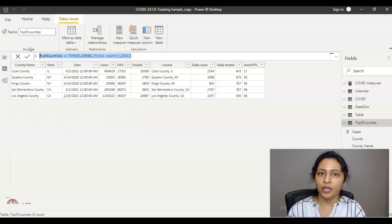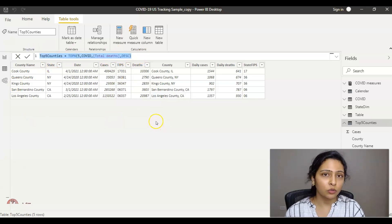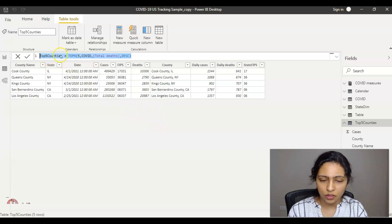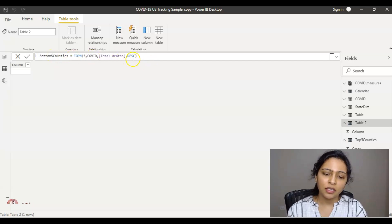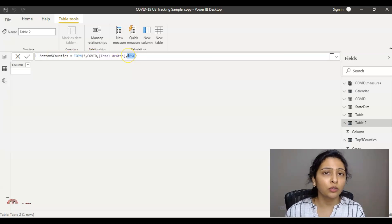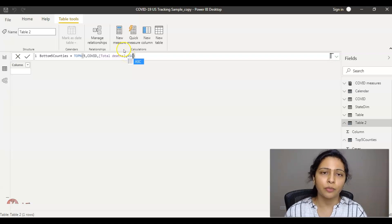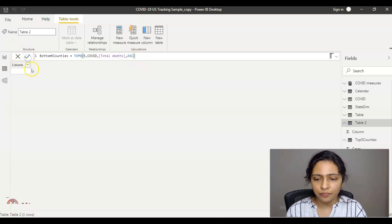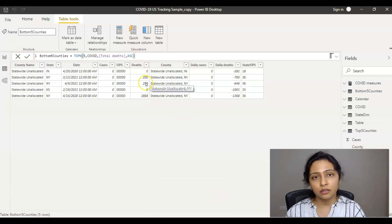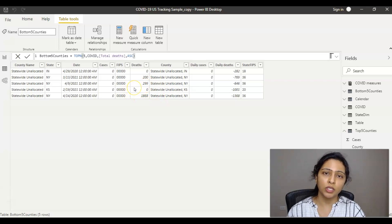To get the bottom five counties where total deaths are lowest, I create another table. I paste the Top 5 Counties formula, change the name to 'Bottom 5', and instead of descending order I use ascending order, then click OK. Now I have the bottom five counties based on total deaths. This is how you use the TOPN DAX function in the real world.